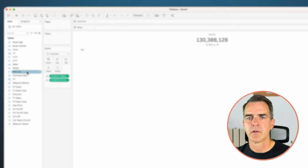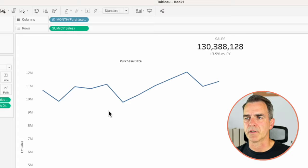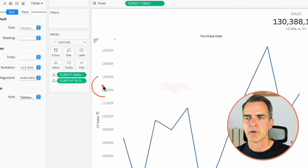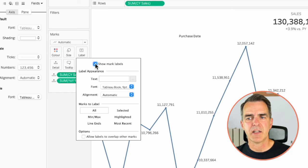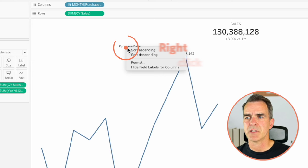Now we want to create that sparkline look. Right click and drag purchase date to the columns and pick discrete months. Drag current year sales to the rows for a nice line chart. Right click on the bottom axis and format the months to show just the first letter. Right click on the left axis, edit axis, and uncheck include zero. Right click and uncheck show header. On the label shelf, choose show mark labels — options are line ends or min and max. I'll go with min and max. Right click on the purchase date header and hide the field labels for columns.